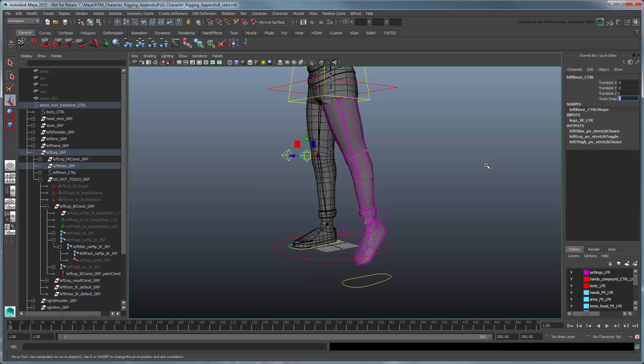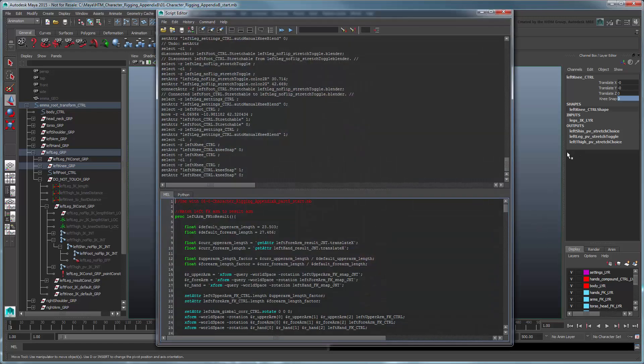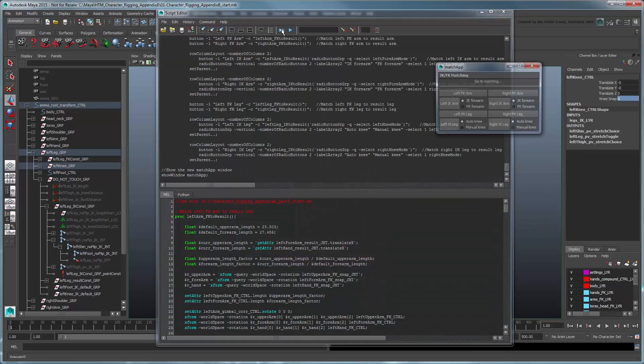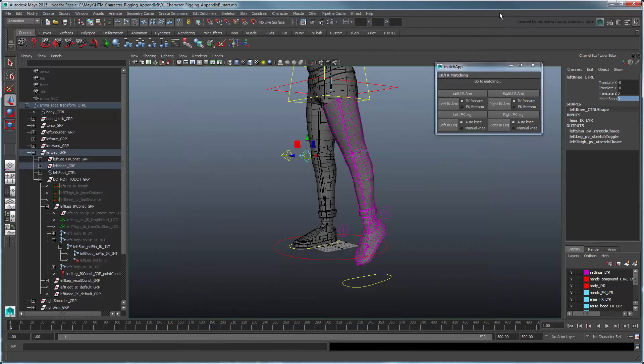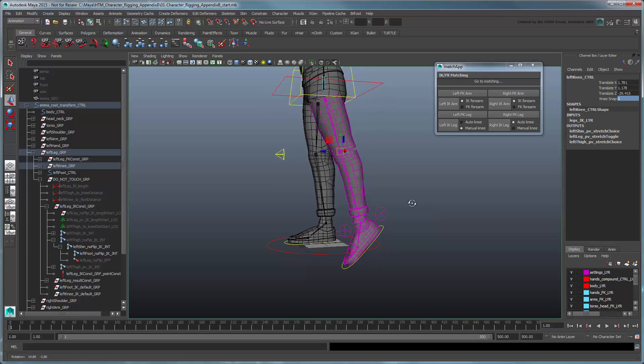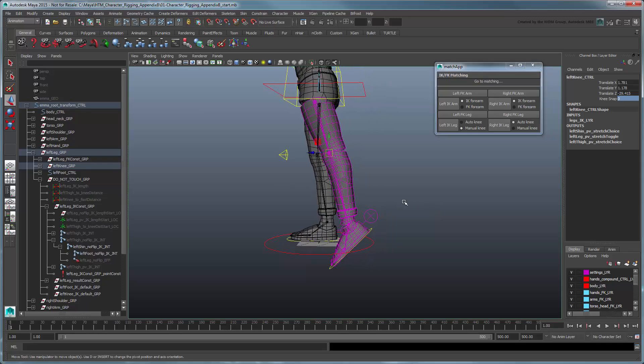Also note that as a nice bonus, we can use the IKFK matching app we developed in Appendix A to reset the position of the foot control whenever we've translated it beyond the bounds of the non-stretchable leg.